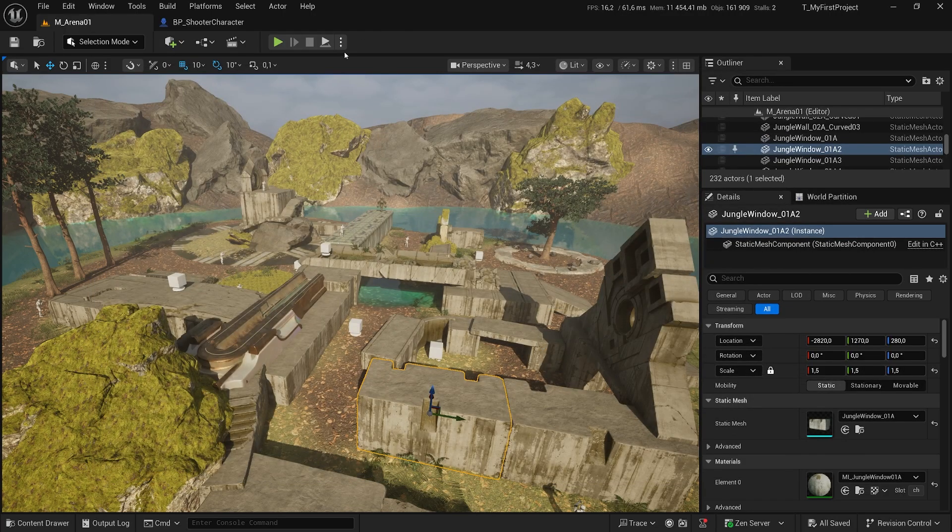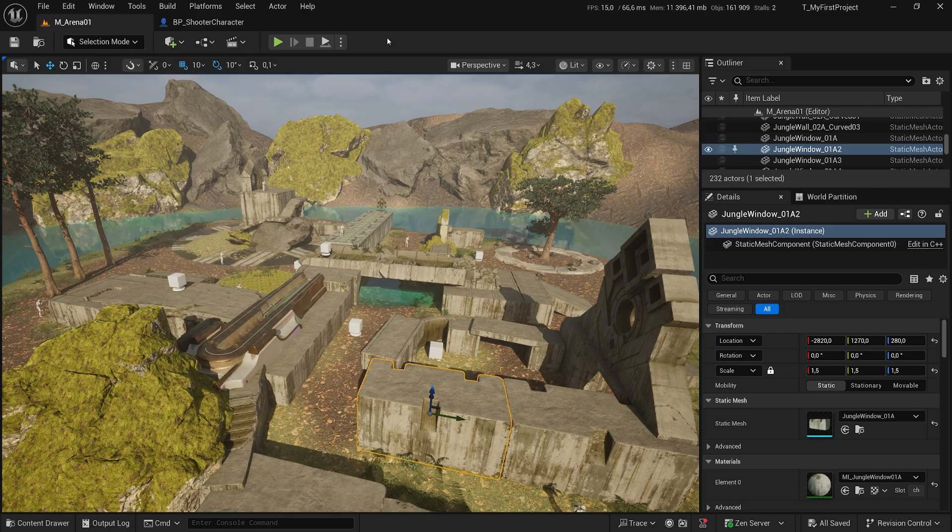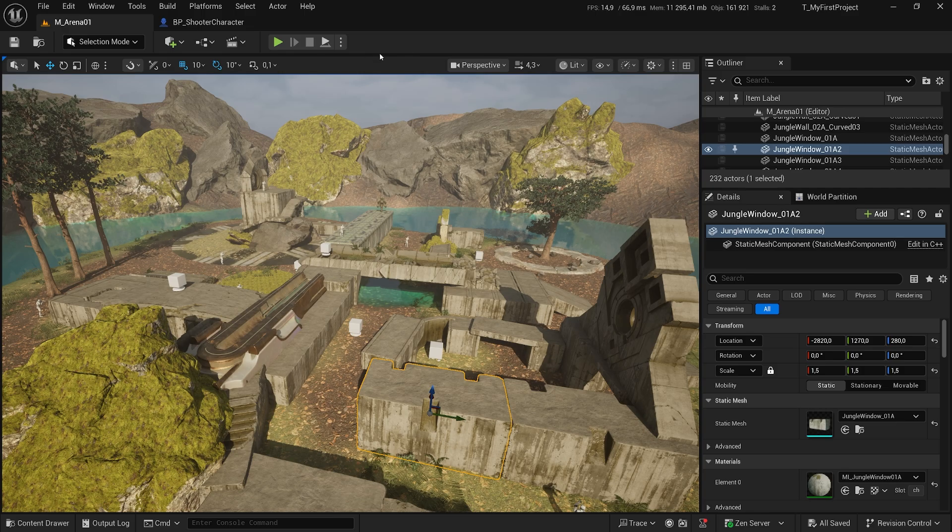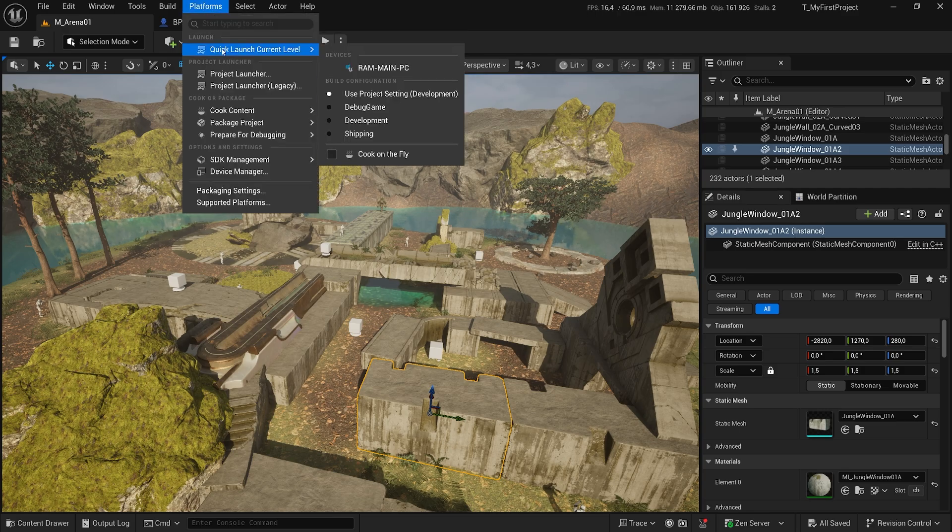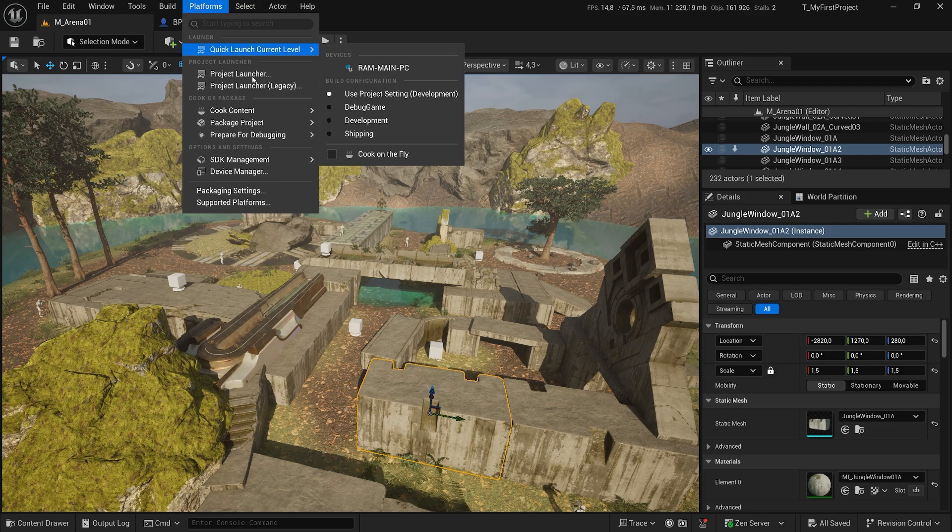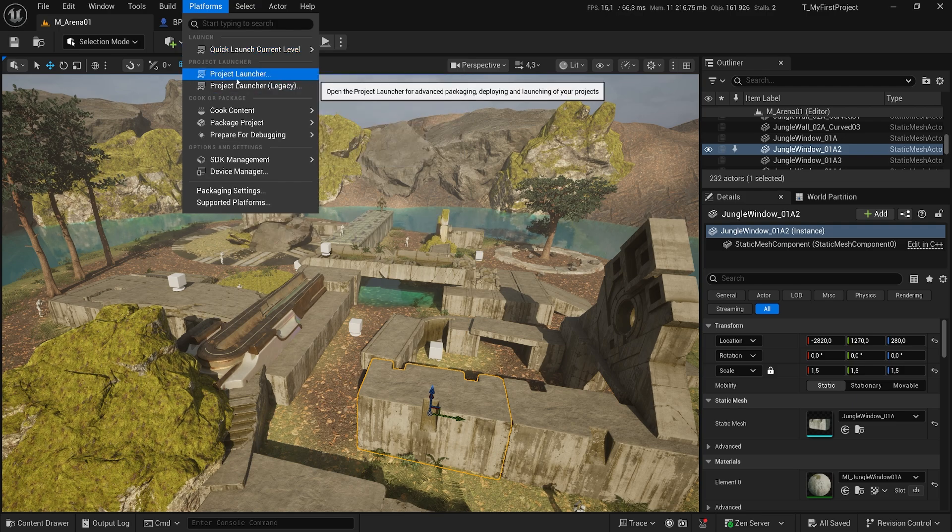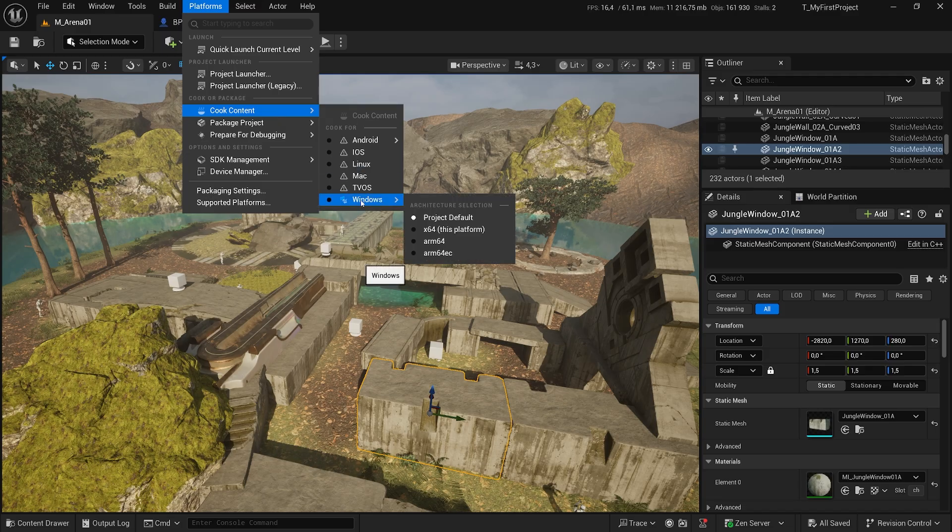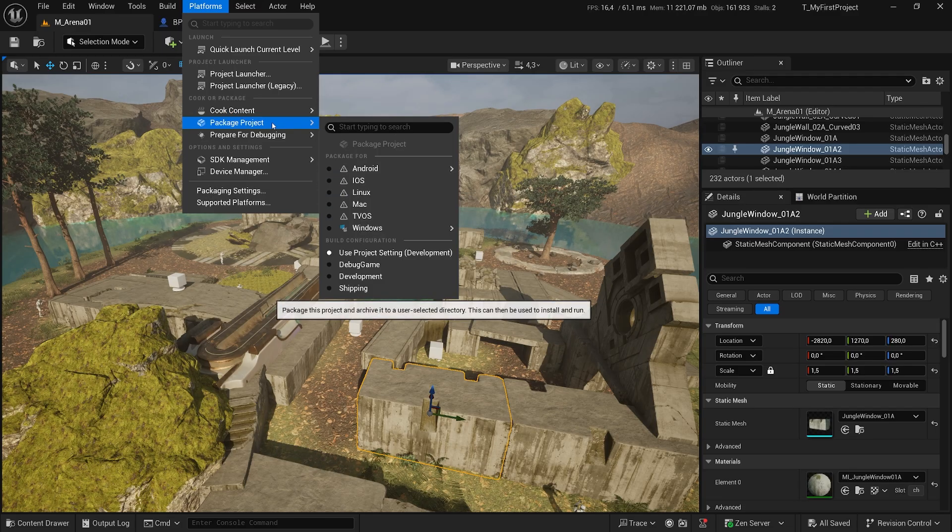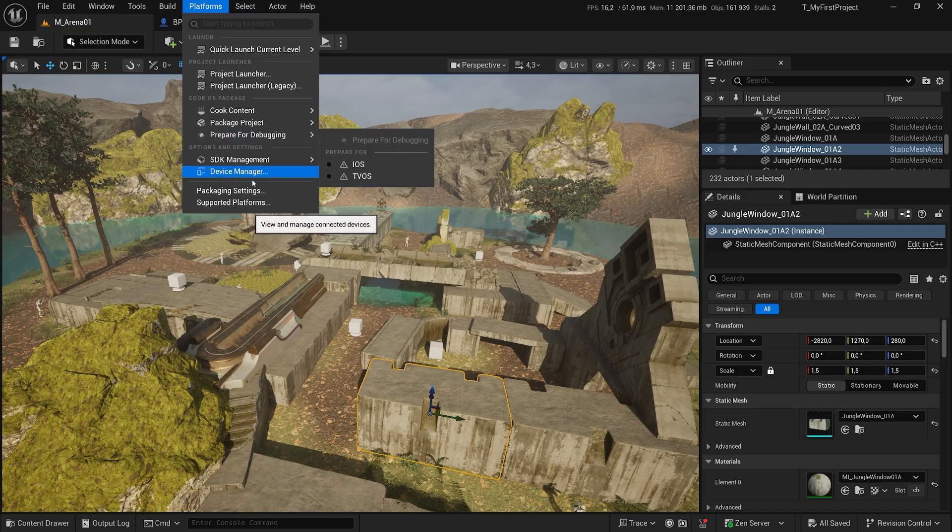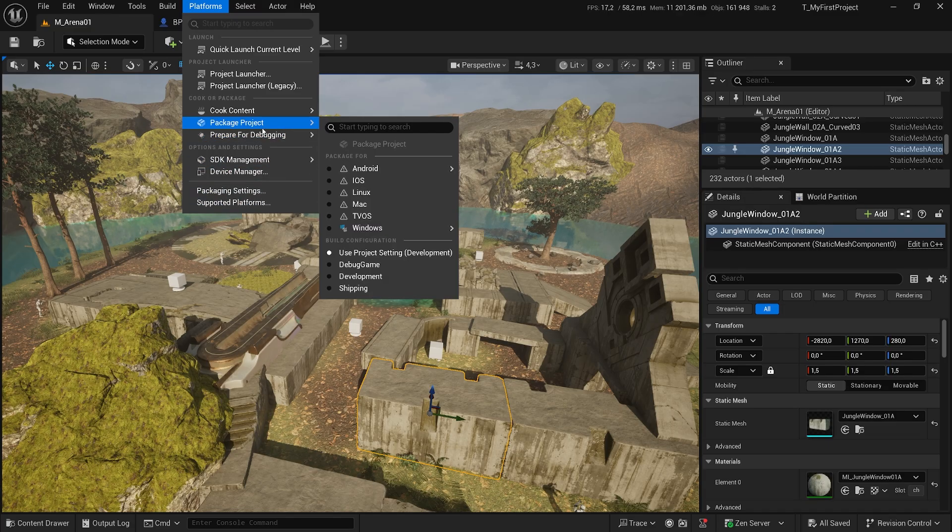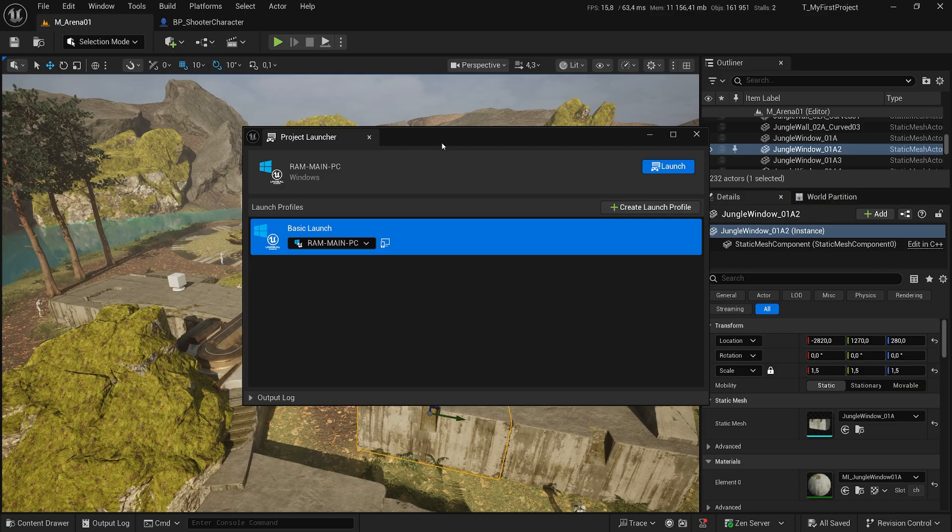Now we will package it. To do that, we just need to find the button to package it. And it used to be here. It seems that they changed the UI, but you can find it here in platforms. We can do a quick launch. We can use a project launcher, which is the one that we want. And we can also make super quick changes here to actually launch the project. I want to use a project launcher. This is the one that you professionally will always be using because you can create different launch profiles.